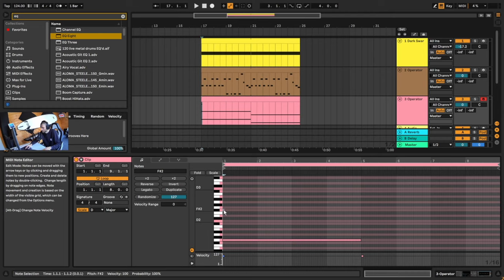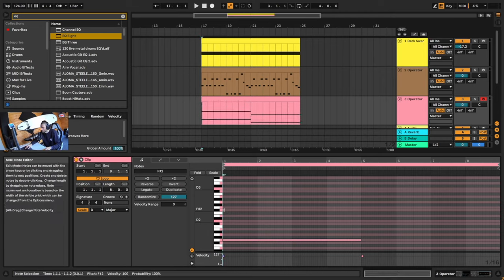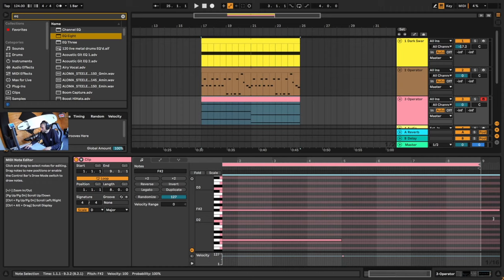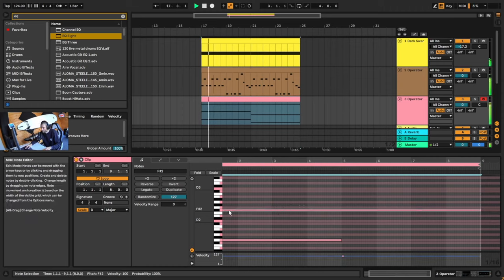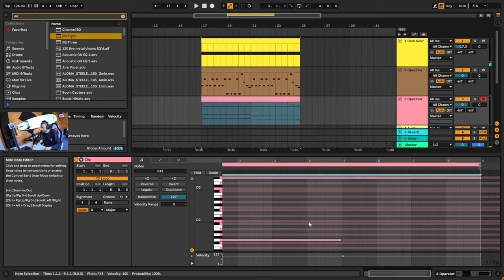The next note we're going to add is an F sharp. Let's click here and drag it all the way across. That's a bit low, so we're going to add it one octave higher — highlight it, hold shift and press up.